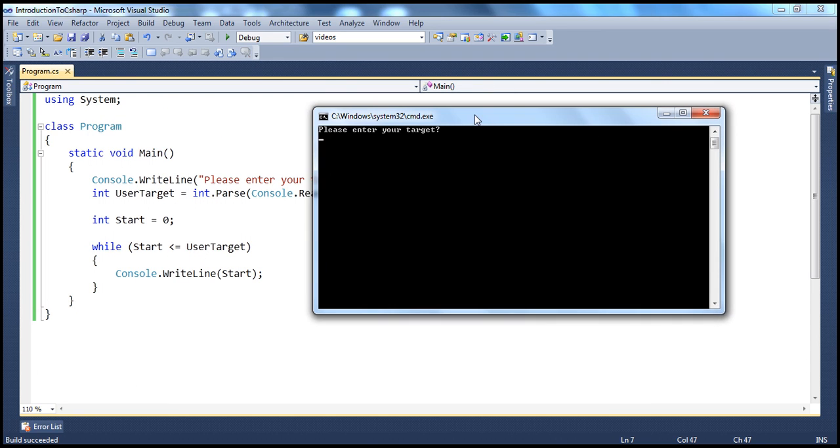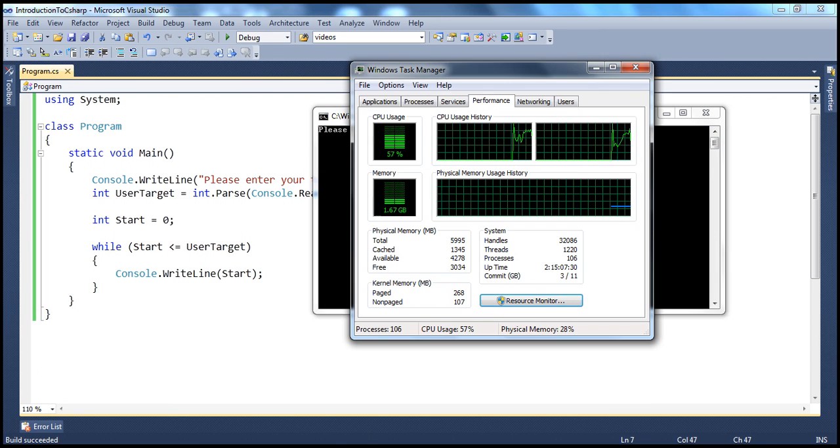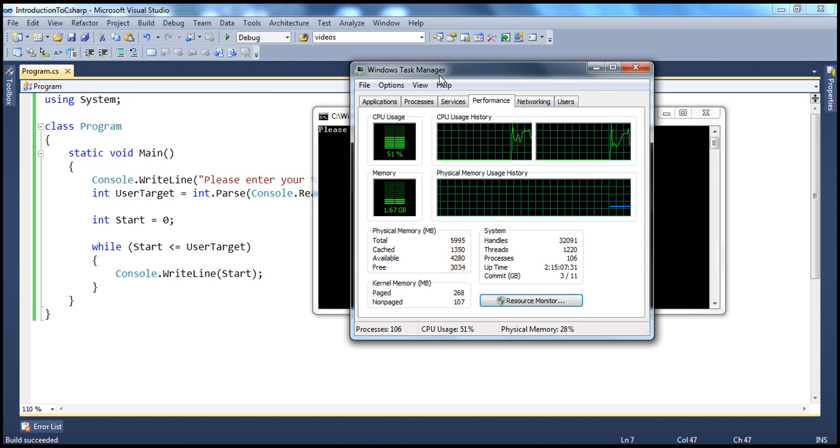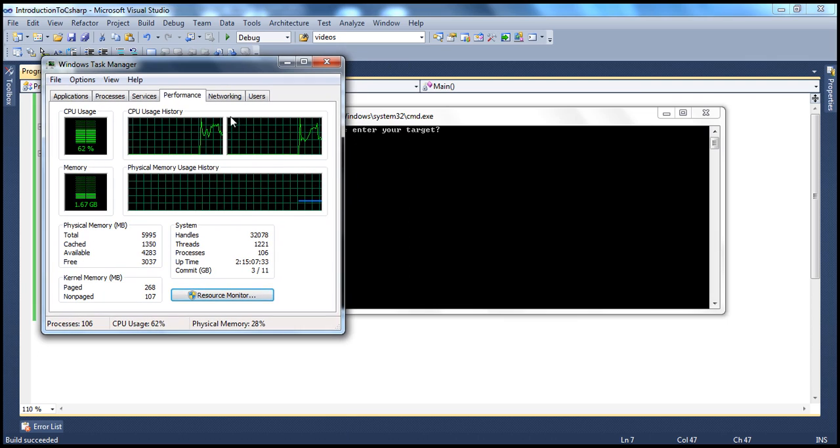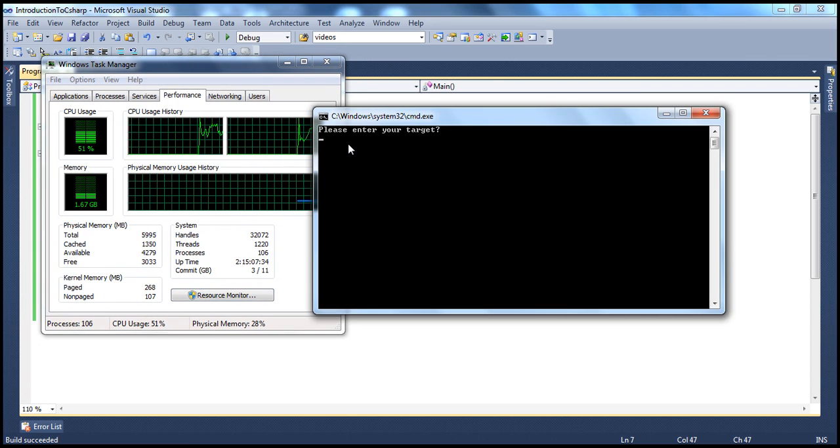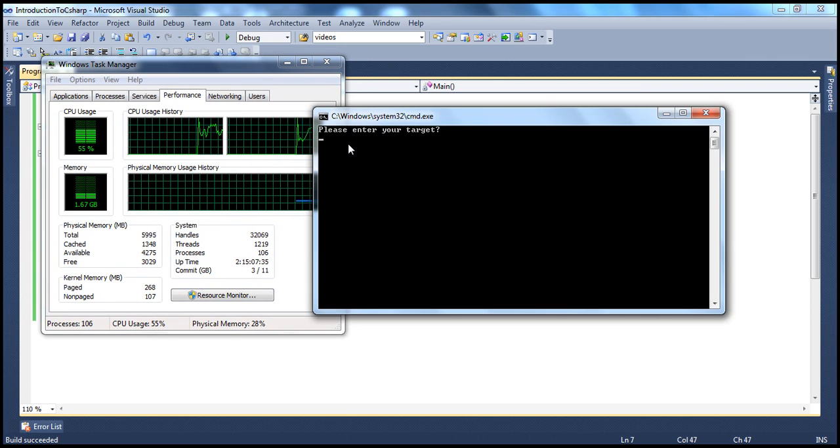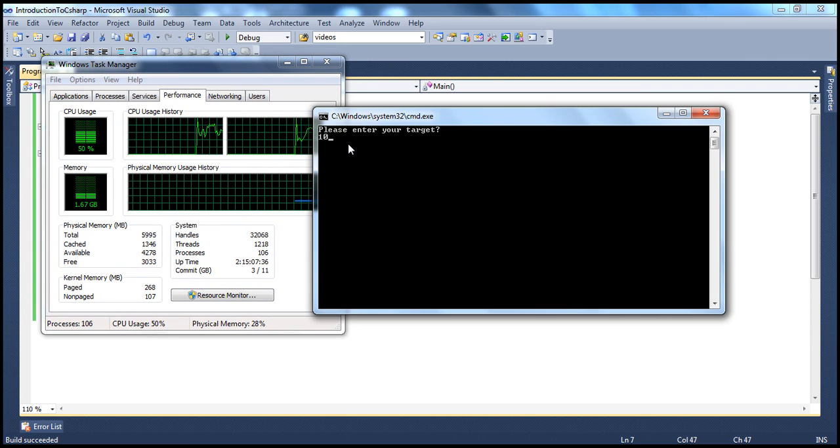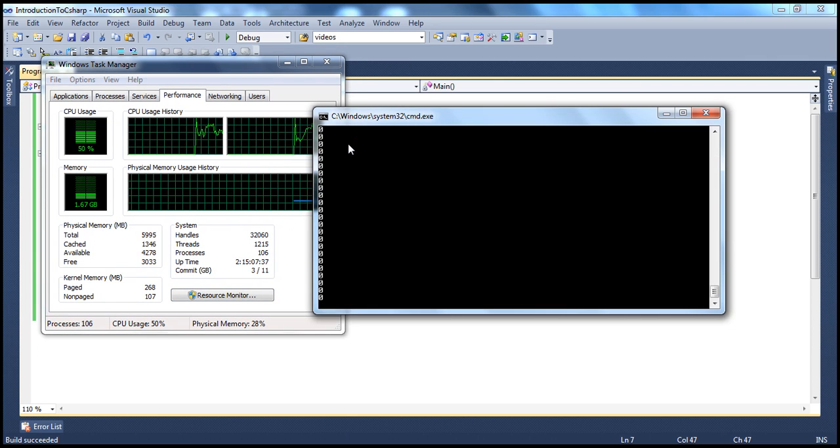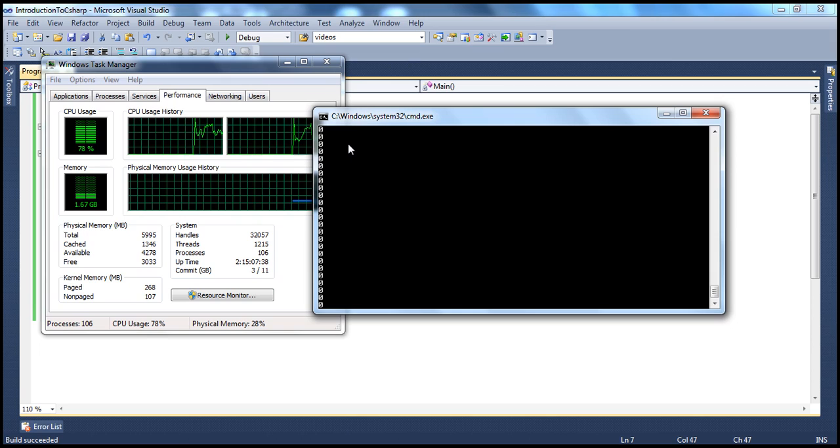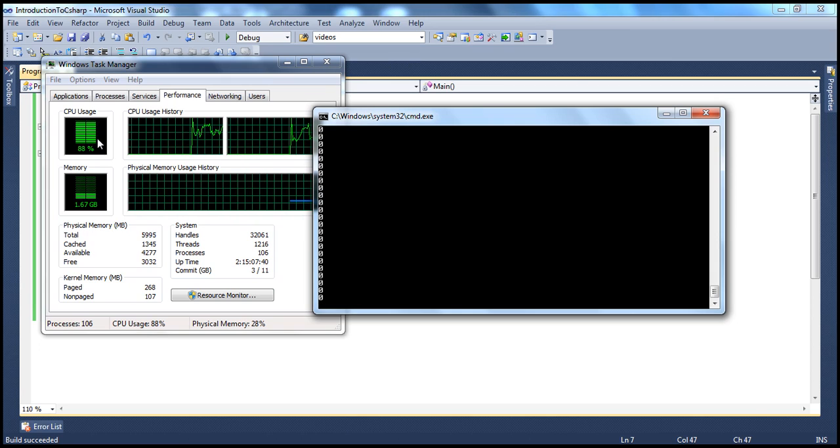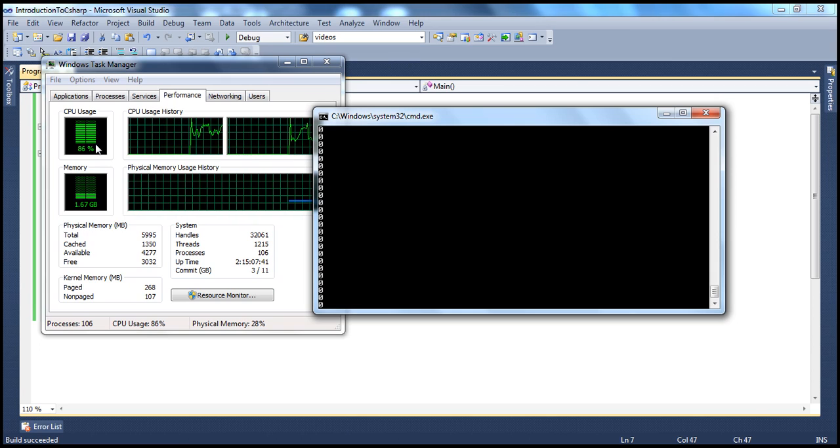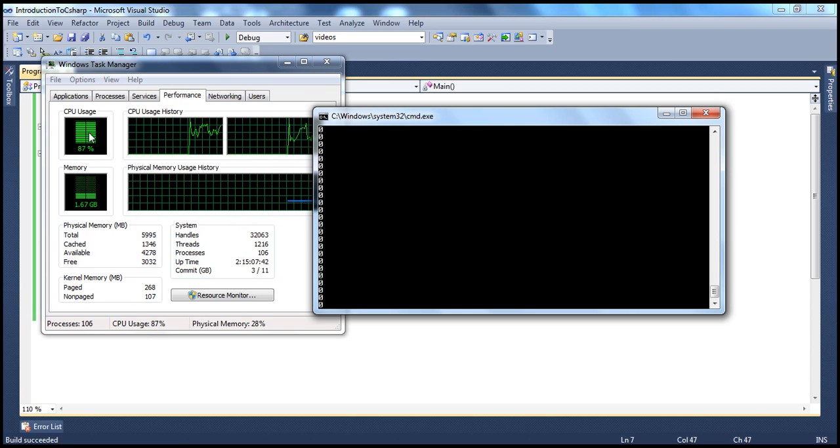Let's go ahead and run this program. Please enter your target. Let's say I enter my target as 10. Look at this. It's printing 0, 0, 0, 0. And look at the processor usage. It's just going up and up and up.